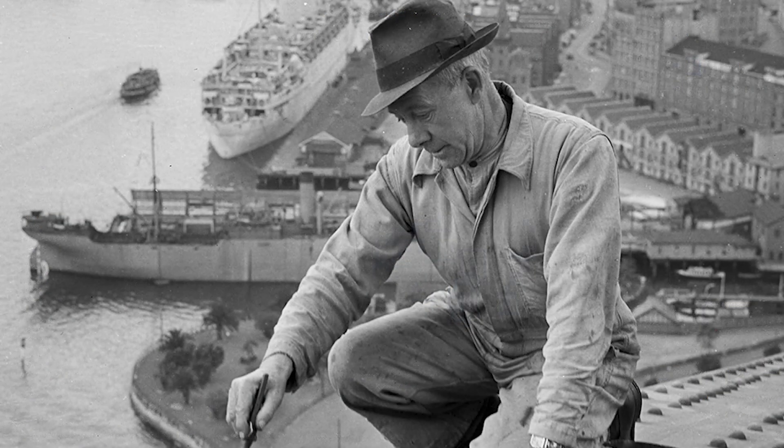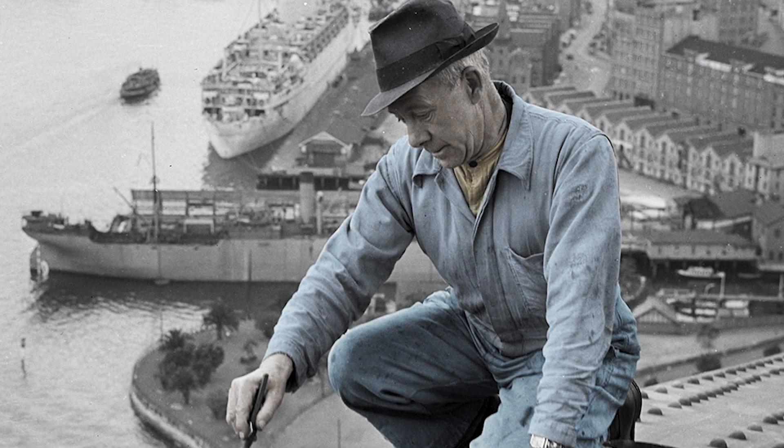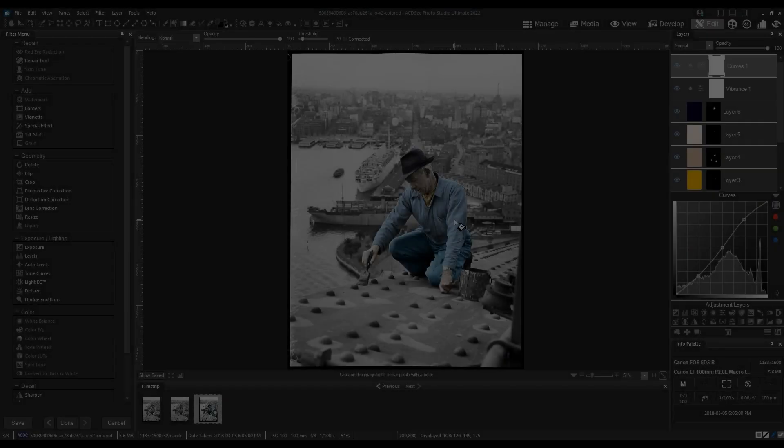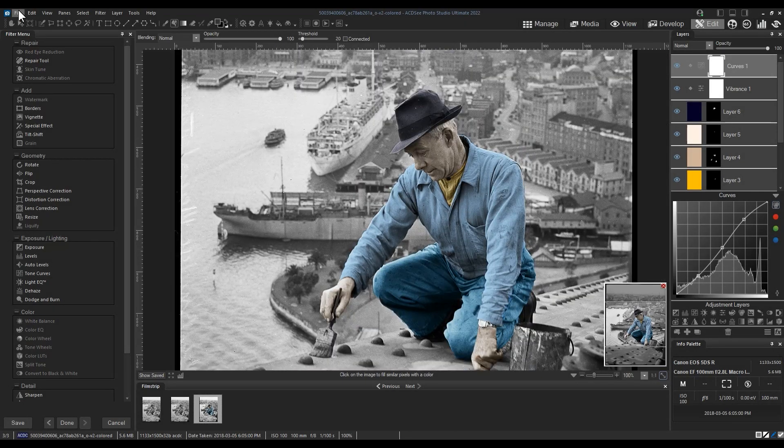At the end, ensure to save your file when you are done with it as an ACDC file. This is so you can non-destructively edit your image in the future: change colors, work with masks, that sort of thing.